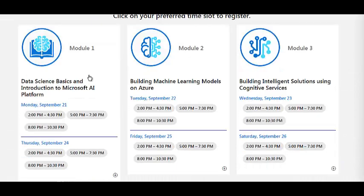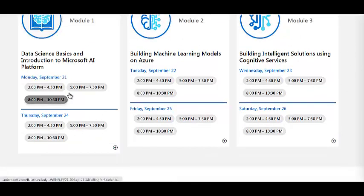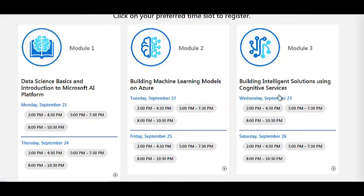There are three modules: Module 1 covers data science basics and introduction to the Microsoft AI platform; Module 2 covers building machine learning models on Azure; and Module 3 covers building intelligent solutions using cognitive services. These three modules are conducted over six different days.